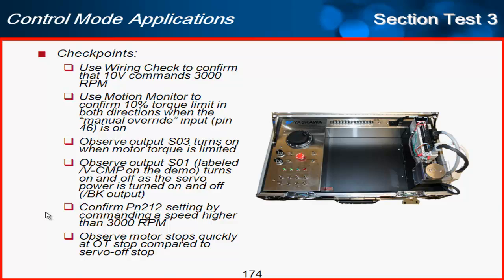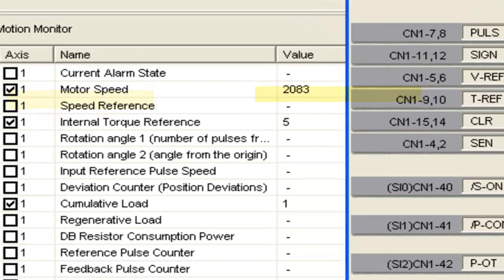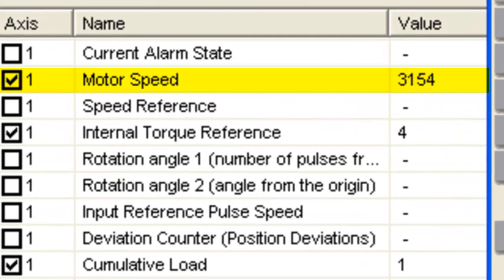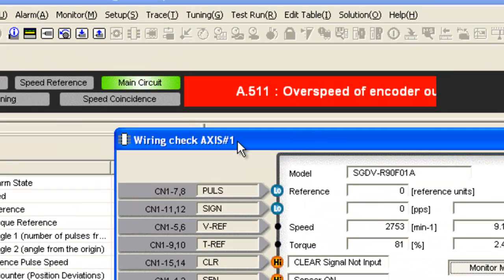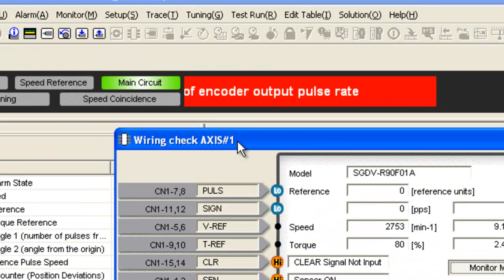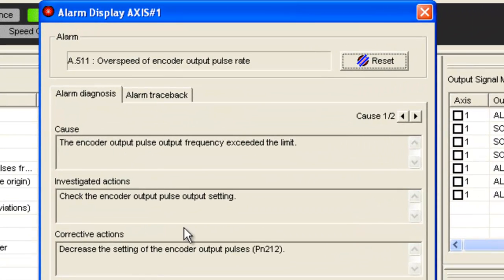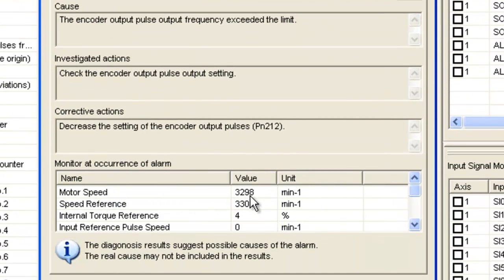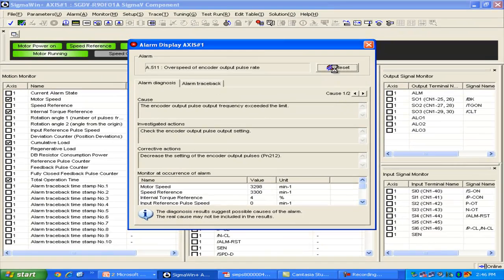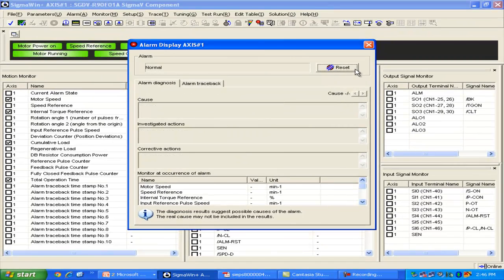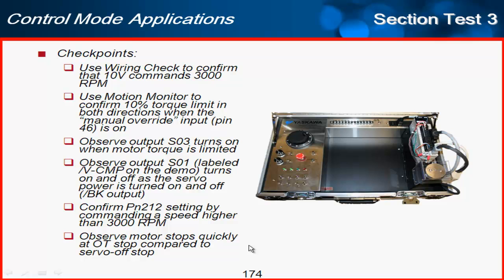Next, I'll confirm PN212 by setting the command speed higher than 3,000 rpm. Looking at the wiring check, we get an 'overspeed of encoder output pulse rate' alarm because we went too fast. Looking at the alarm detail, the motor was going 3,298 rpm — our maximum was set at 3,000. This shows how the setting relates to PN212, the output resolution. I can turn the speed back down and reset the alarm.